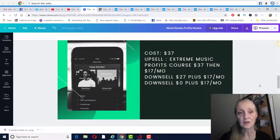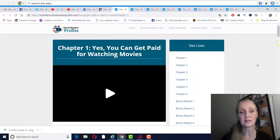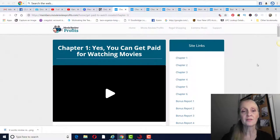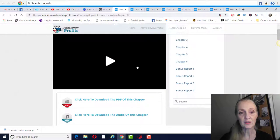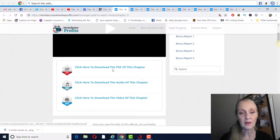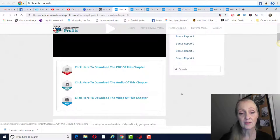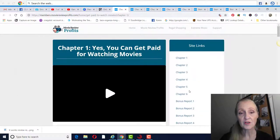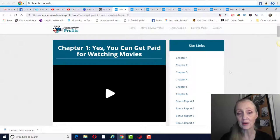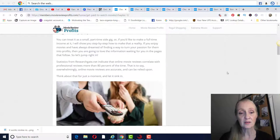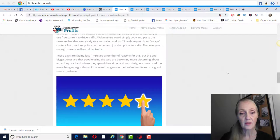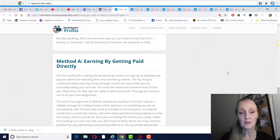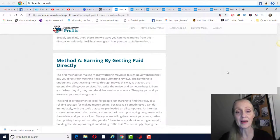So let me show you what's in the product here. I will say that it is very slow to load, but they have several different ways you can watch with the video and then the PDF, download the audio as well and download the video of the chapter. The first chapter is just basically how can you get paid watching movies. There's actually two ways.